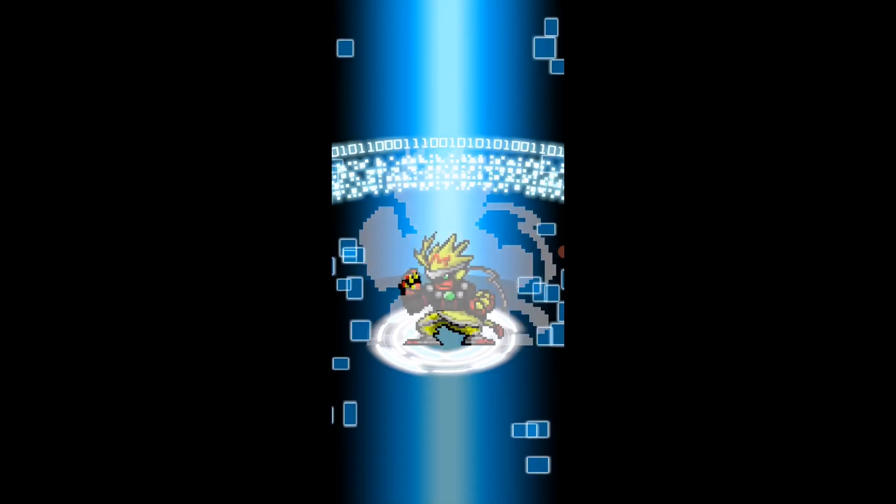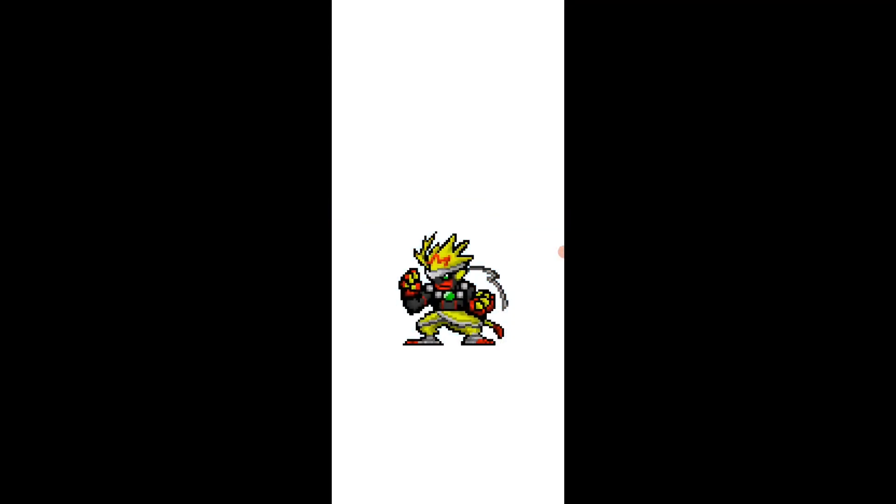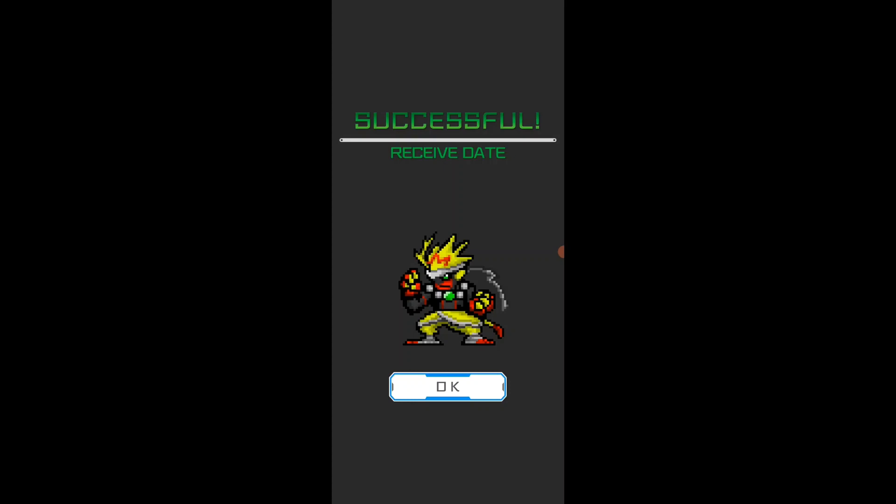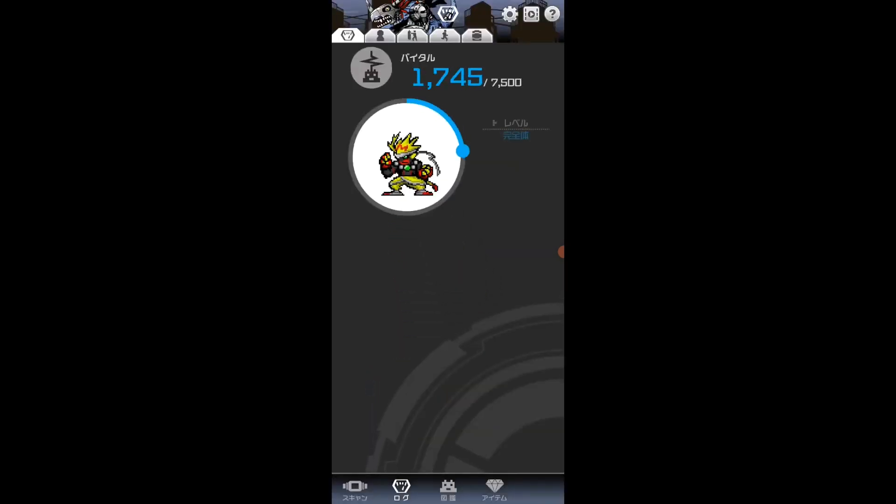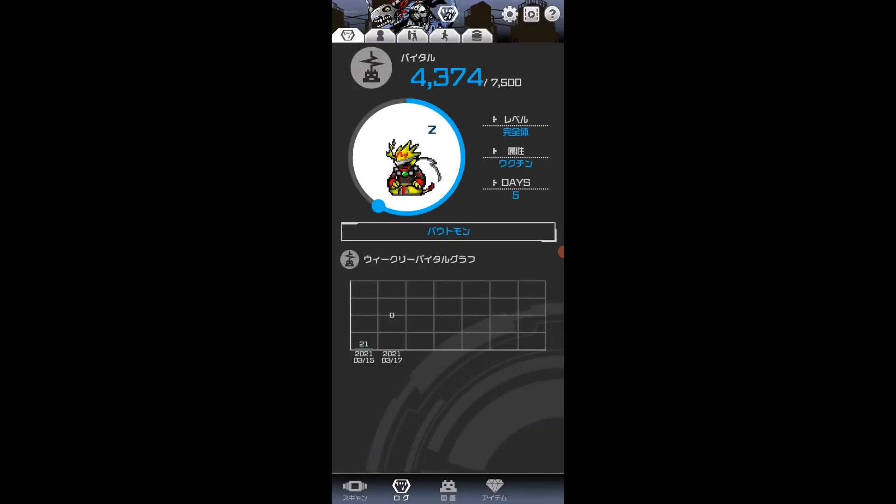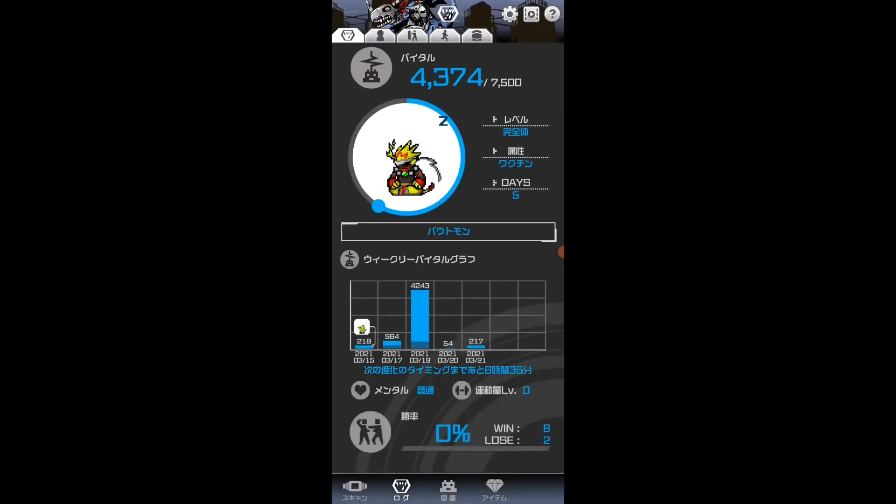As you see, the Digimon is after transferring properly there.